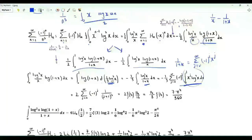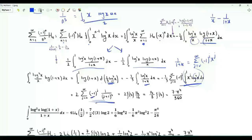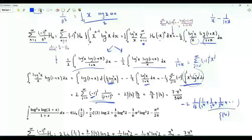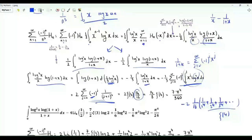Each term gives (−1)³ = −1 times Γ(4) = 6, divided by (j+1)^4. Without the (−1)^j factor the sum would be ζ(4) = π⁴/90. Because we have (−1)^j, we need to subtract twice the even-indexed terms, which multiplies ζ(4) by 14/16 = 7/8. So this integral equals 7π⁴/360.